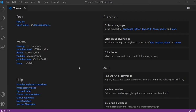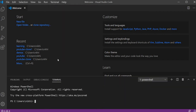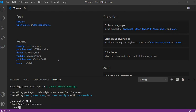When you open VS Code you will see this kind of dashboard. Now we will see how we can create a React app. Go to the terminal, then New Terminal, and type 'npx create-react-app' followed by your app name — let's say 'learning1'. This will create a new React app named learning1.